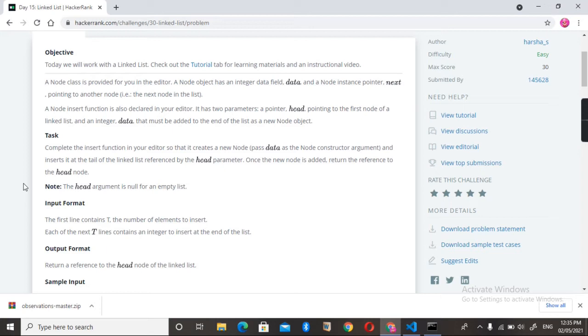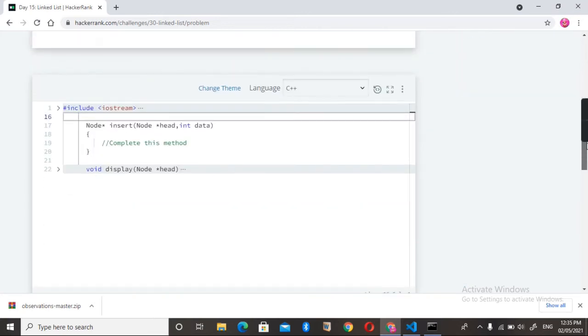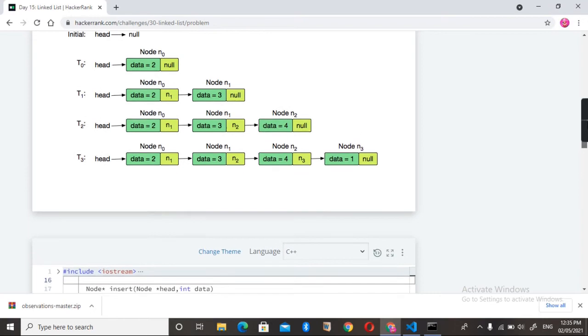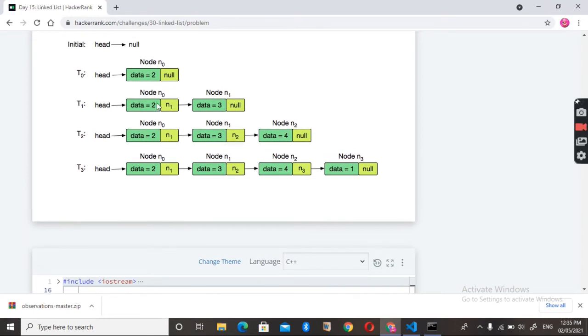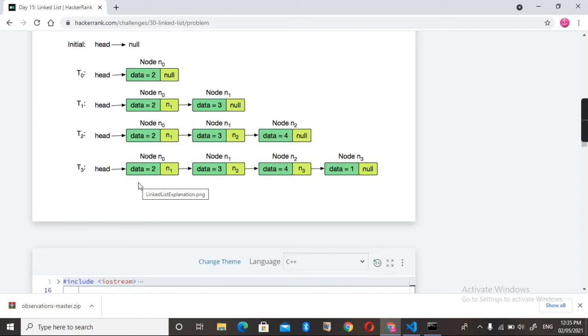So what exactly is a linked list? A linked list is nothing but just a node connecting to another node. Each node contains two parts: first is a data part, and second is a pointer to the next node. The last node contains a null pointer. Okay, so let's just code it.